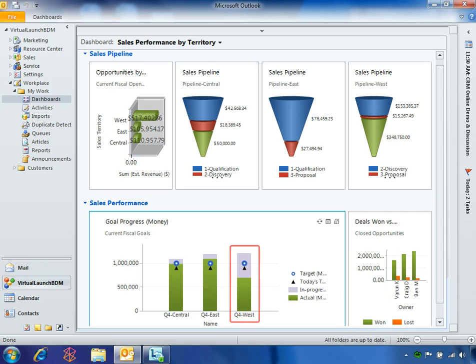As sales manager for the company's West Region, Ben uses Microsoft Dynamics CRM 2011 to visually monitor his individual, team, and regional sales performance.